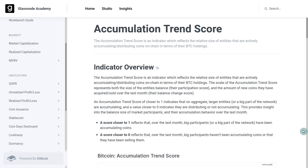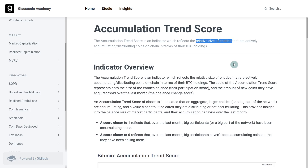So we're starting here in Glassnode Academy looking at the Accumulation Trend Score. It's an indicator which tries to reflect the relative size of entities — that's how much they currently own in terms of coin supply.